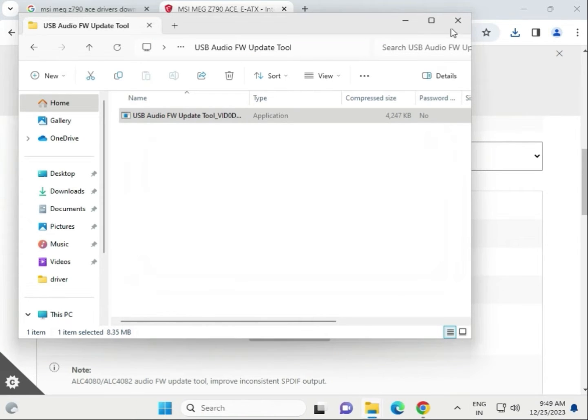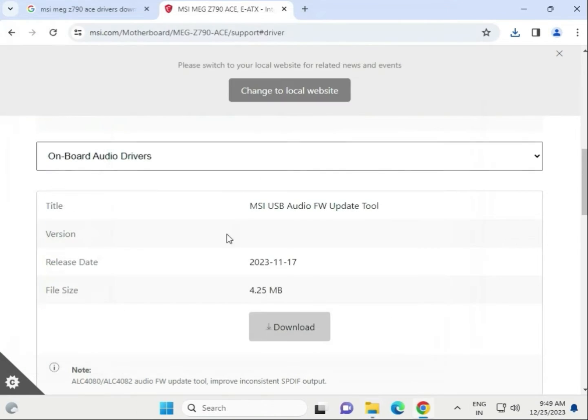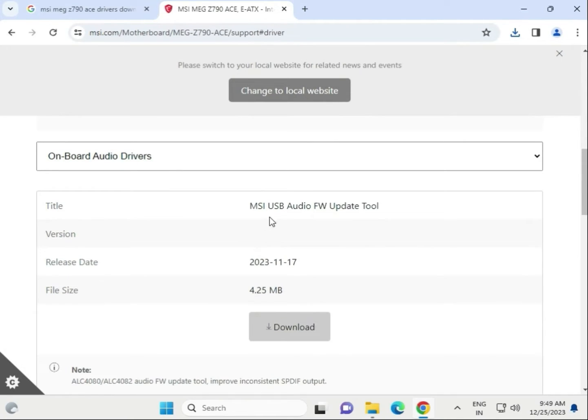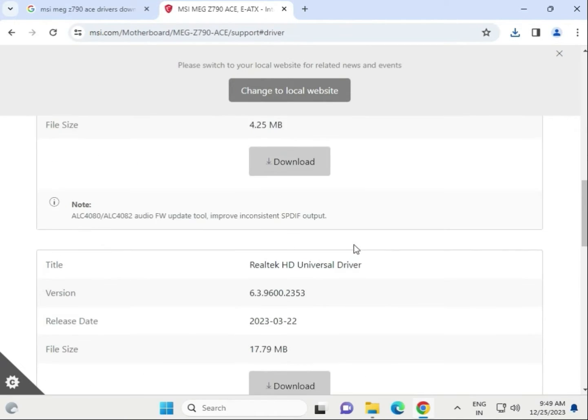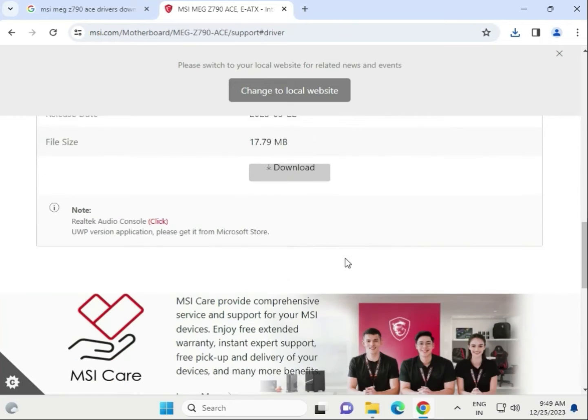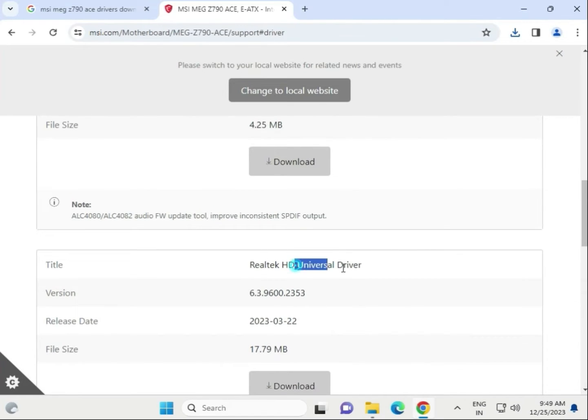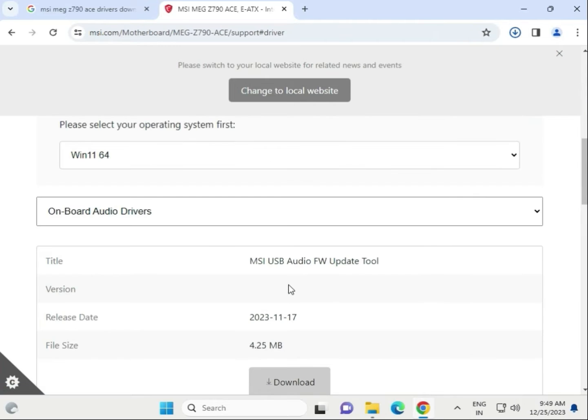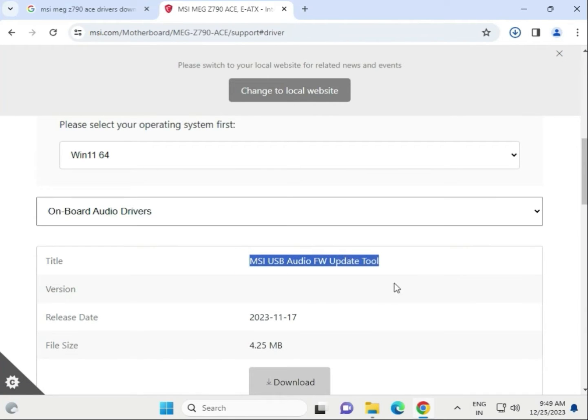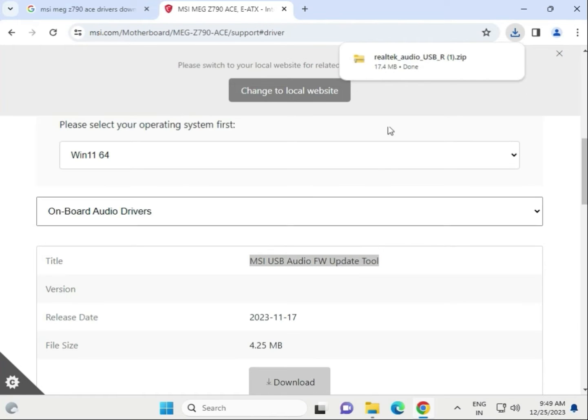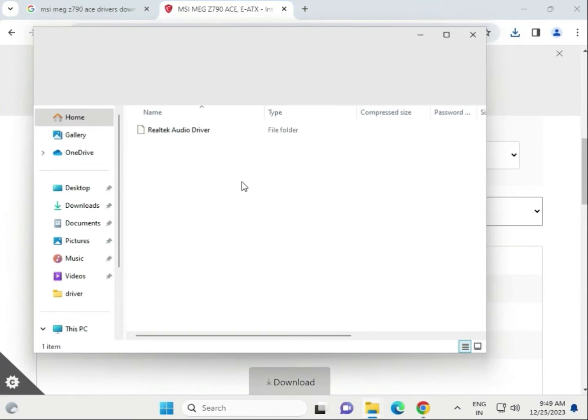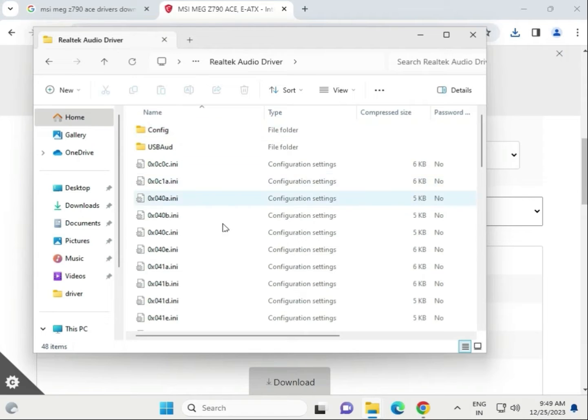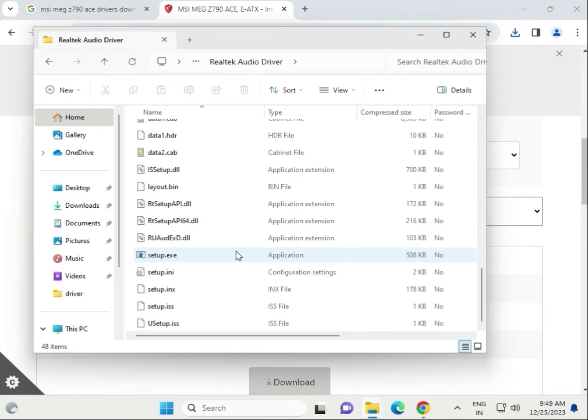That is actually tools. Here we have to download the universal driver. Do not download this one, this is actually audio tool for firmware update like this.